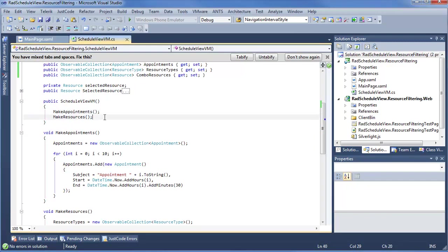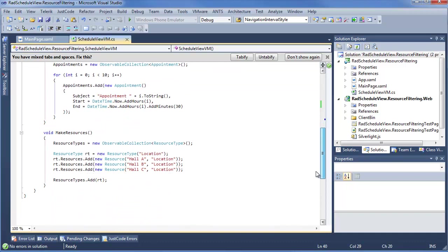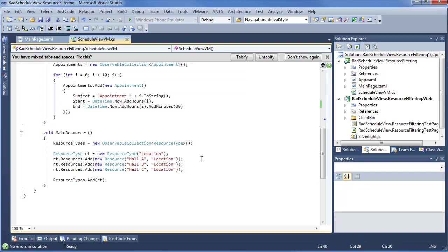And we also go ahead and make resources, which if we scroll down, we new up that resource type collection, we add a new resource type for location, and we add our halls A, B, and C. So this is everything we need to get up to this point.